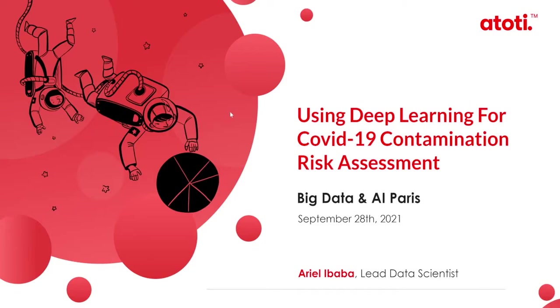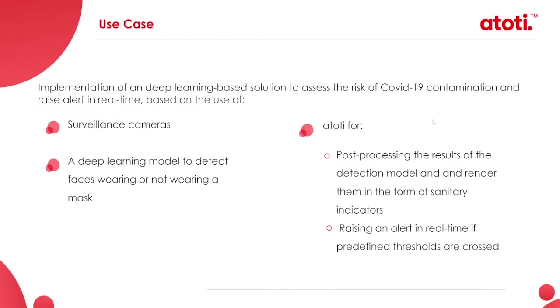Hello everyone and welcome to this atelier number three of the Big Data and AI Paris 2021. First, I would like to thank the organizers for this amazing opportunity of being here today. I'm Ariel Ibaba and I'm acting as the lead of the AI and Data Science Initiative to Activian and I will have the pleasure to be presenting this workshop.